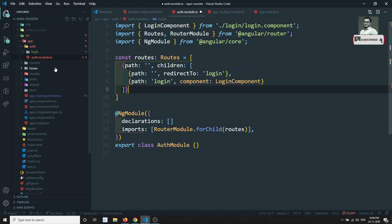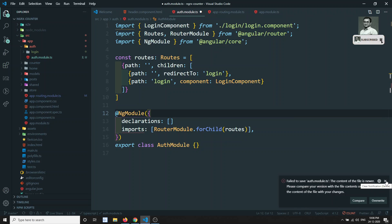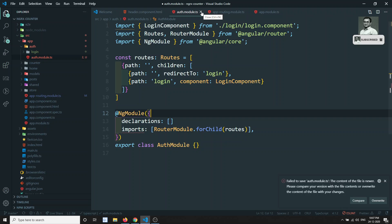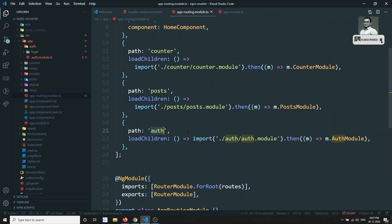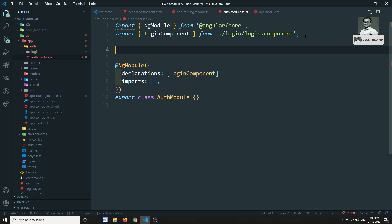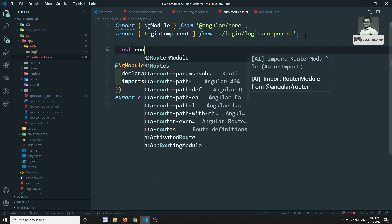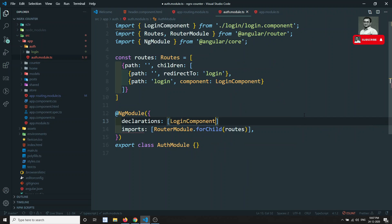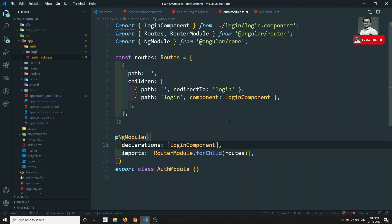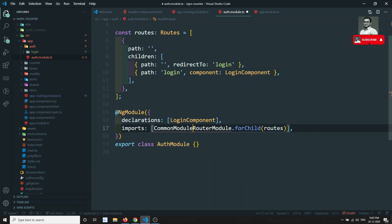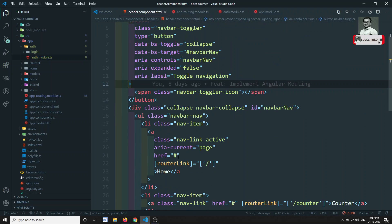Let's go to the auth module and make sure the imports are correct. After refreshing, the login component has been included. We finalize declarations with LoginComponent and imports with RouterModule. We also need to import CommonModule as well. Now the module setup is complete.